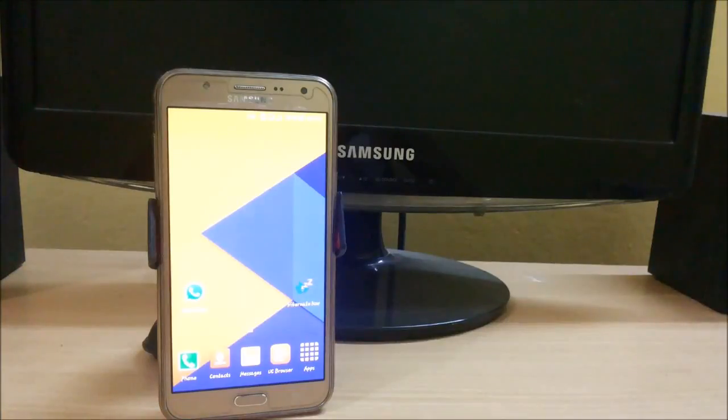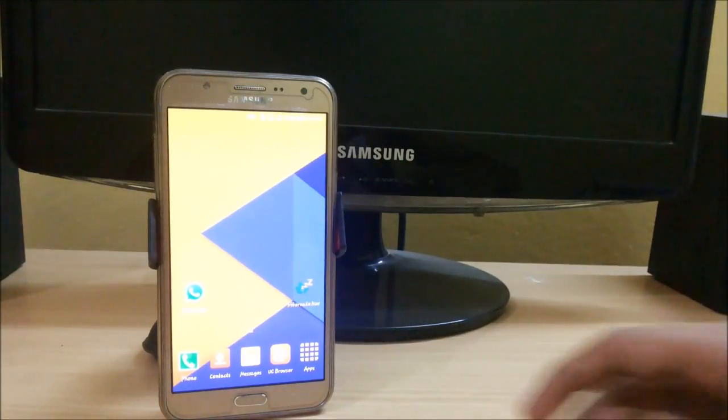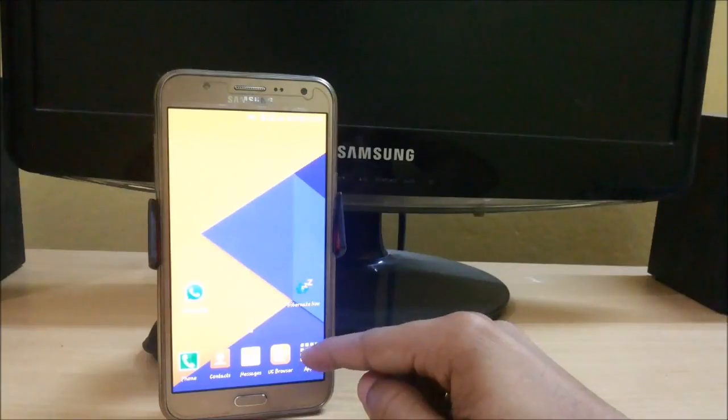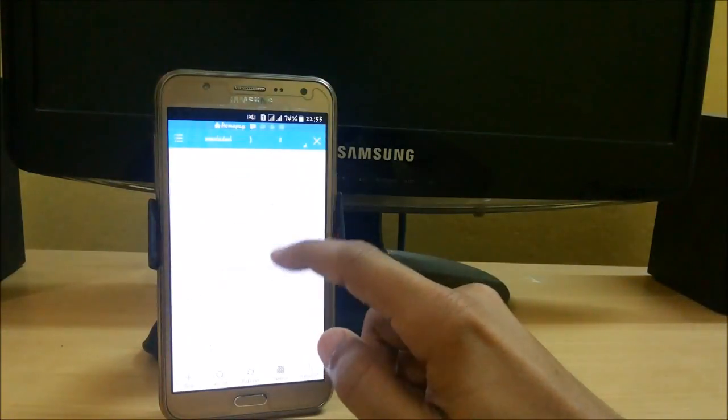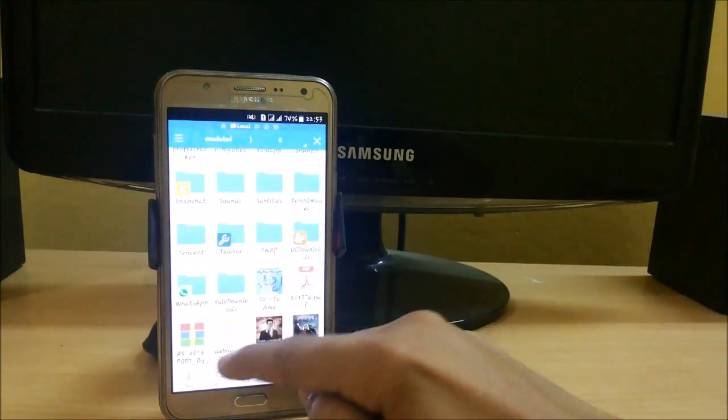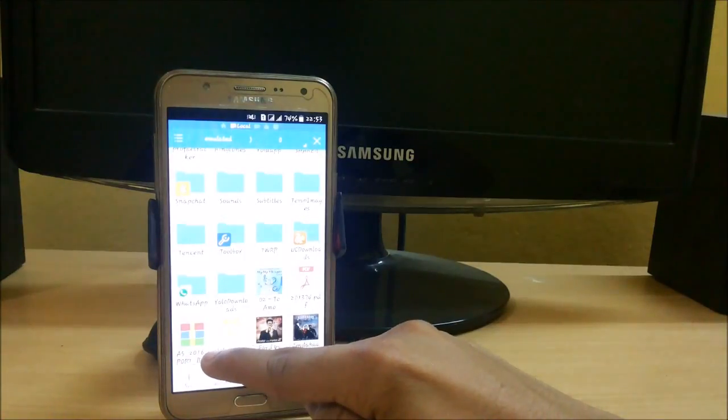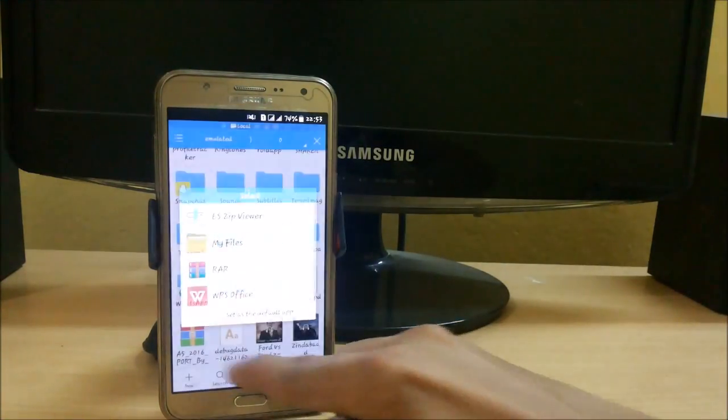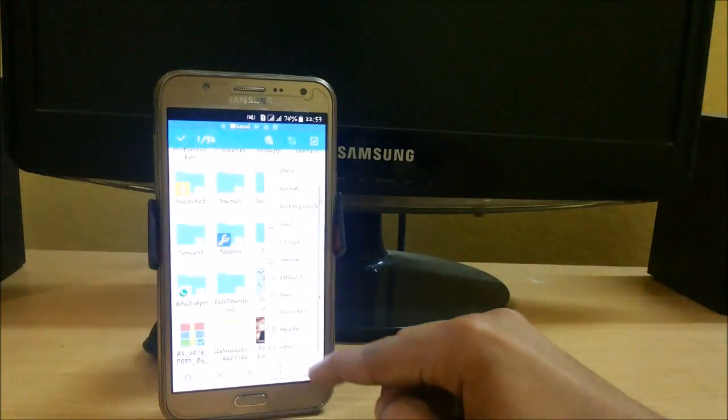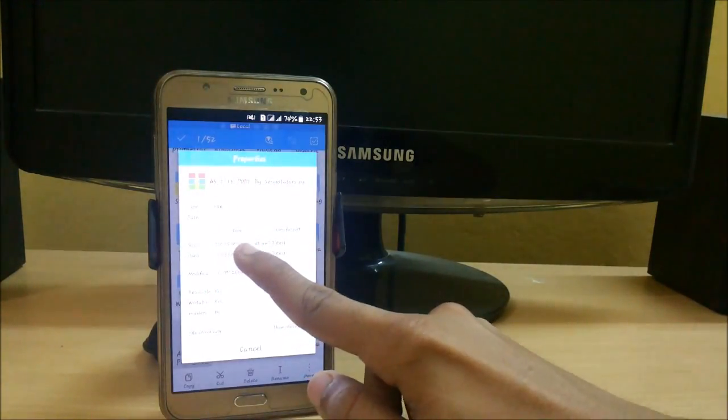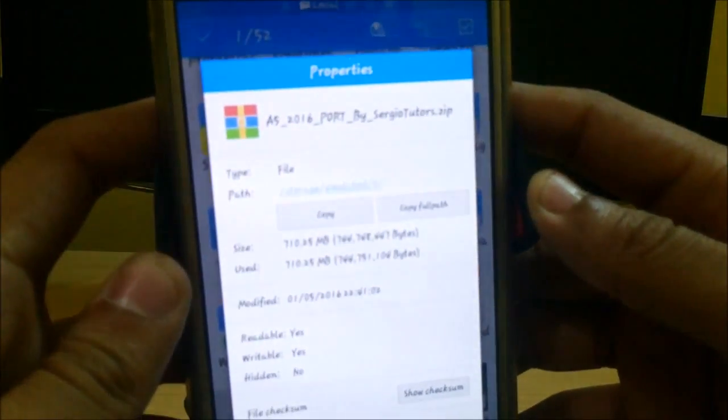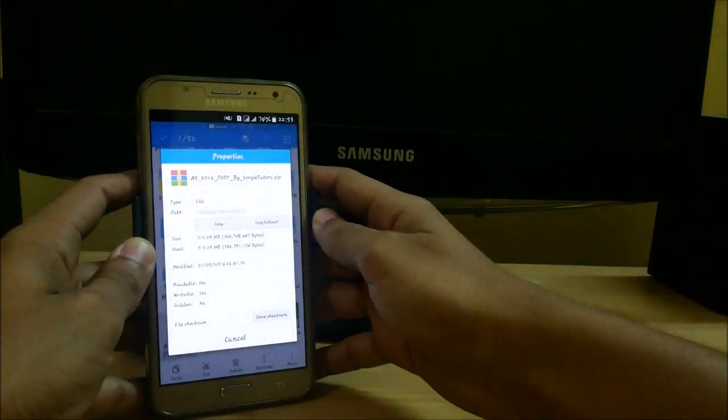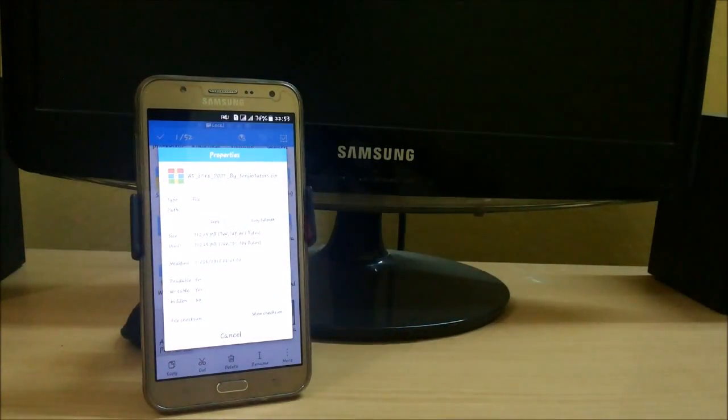After that, just download this file. It is around 700 MB. The links are given in the description below. You have to download this A5 2016 port. Let me show you its details. Here you can see that it is around 710 MB. Just download this.